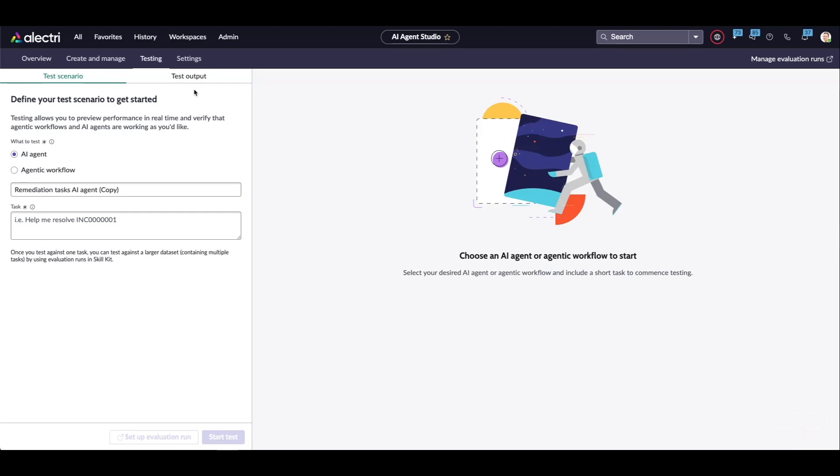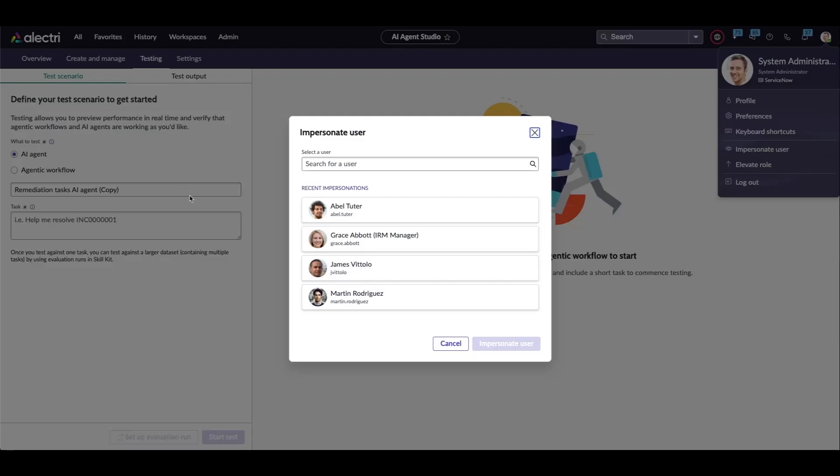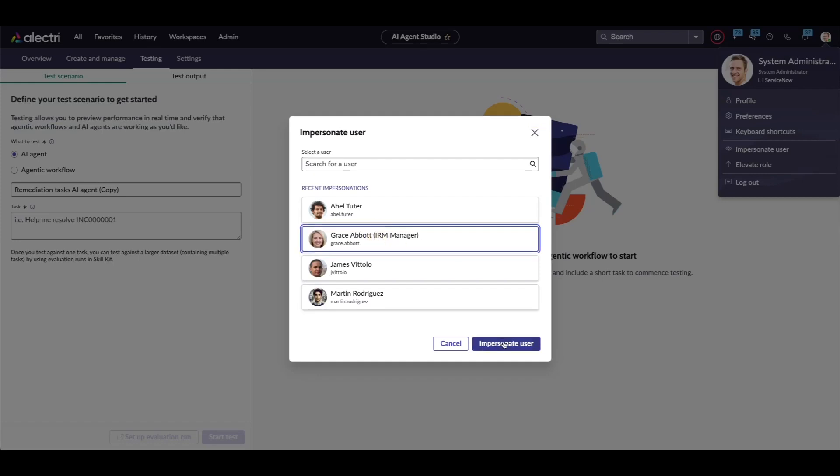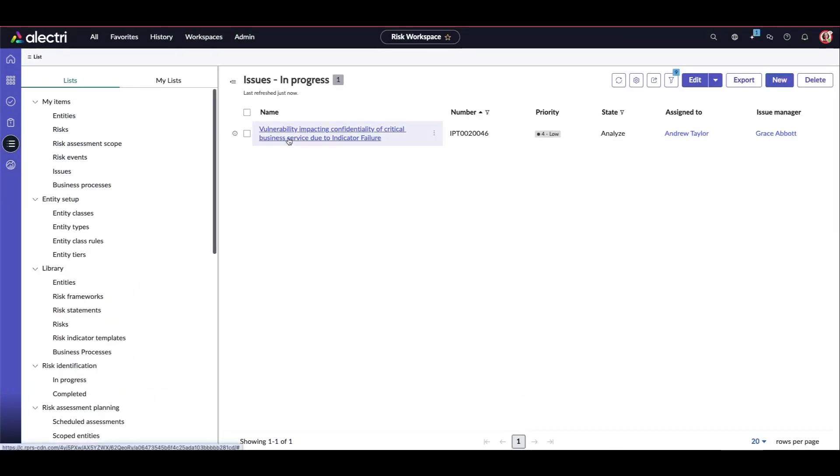Now we'll see how to play around with this use case. For that, I need to quickly impersonate as Grace About. And then we'll see how Grace About is a risk manager who will handle the issue. Click impersonate. Now I'm logged in as Grace About, and this is the risk workspace. Here is the issue: vulnerability impacting confidentiality of a critical business service due to indicator failure. Now let's understand at a very high level what is the issue and what are these components.